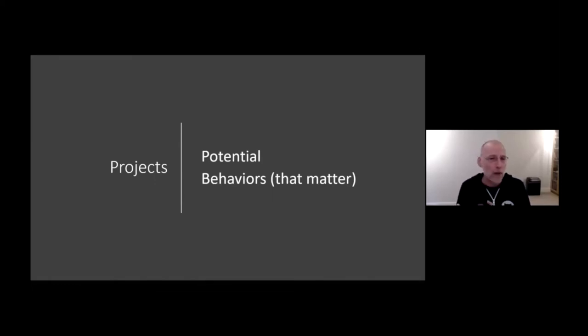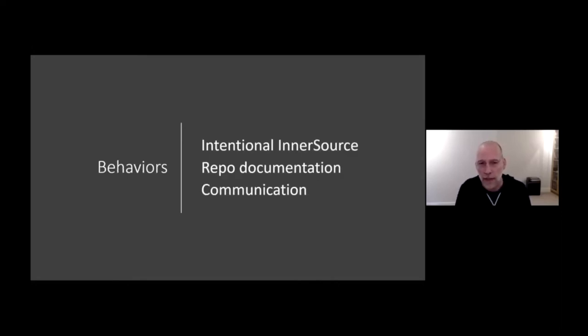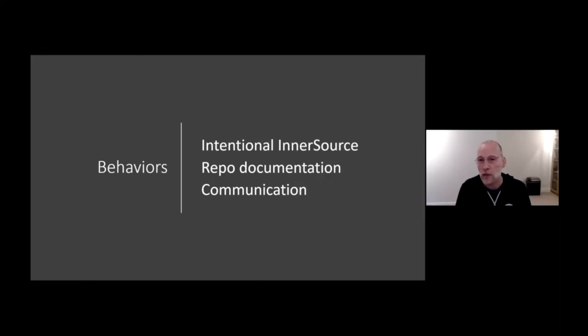The second thing I want to talk a little bit about is behaviors that actually influence the success of InnerSource. And I want to basically talk about two different types of behaviors. There are what I want to call cultural behaviors, and then there are measurable behaviors. And I start out with cultural behaviors.